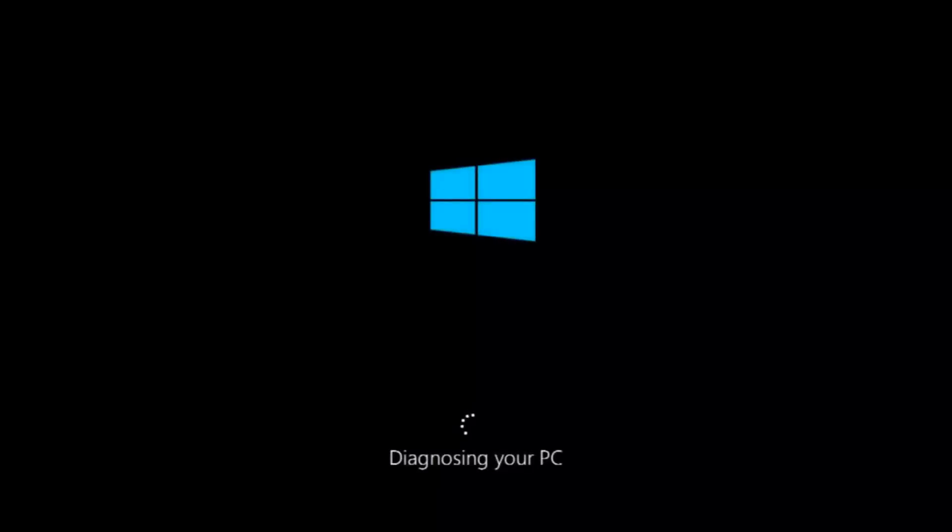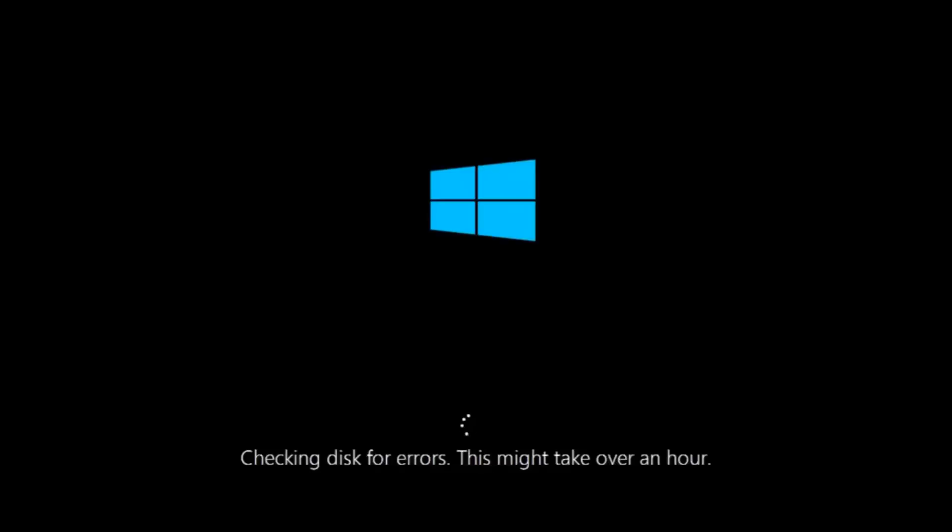So this will take a little bit of time to run. This tool is pretty automatic so it should take it from here for the most part. So once it's done running, just restart your computer to see if your computer is now able to boot into Windows.